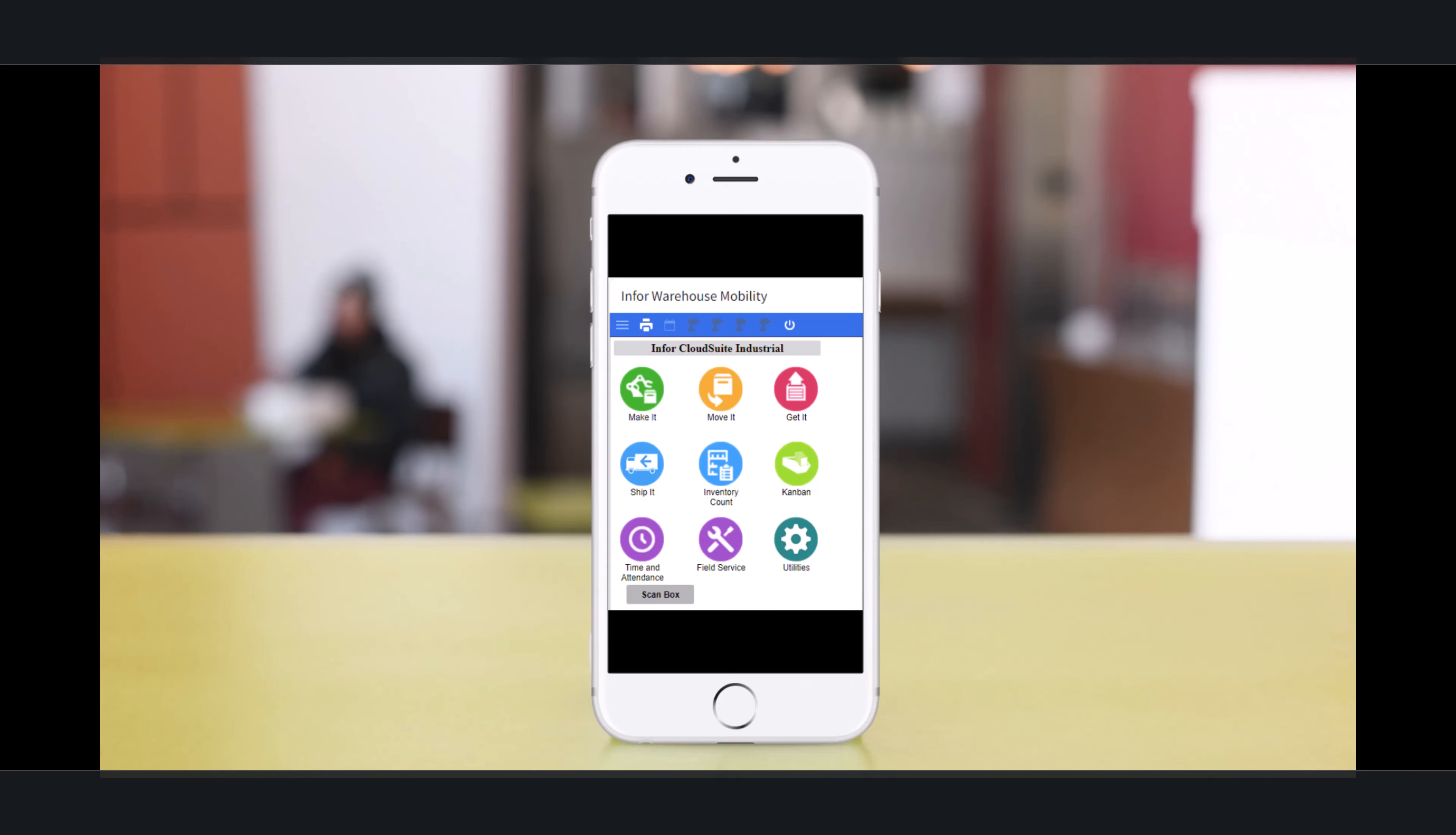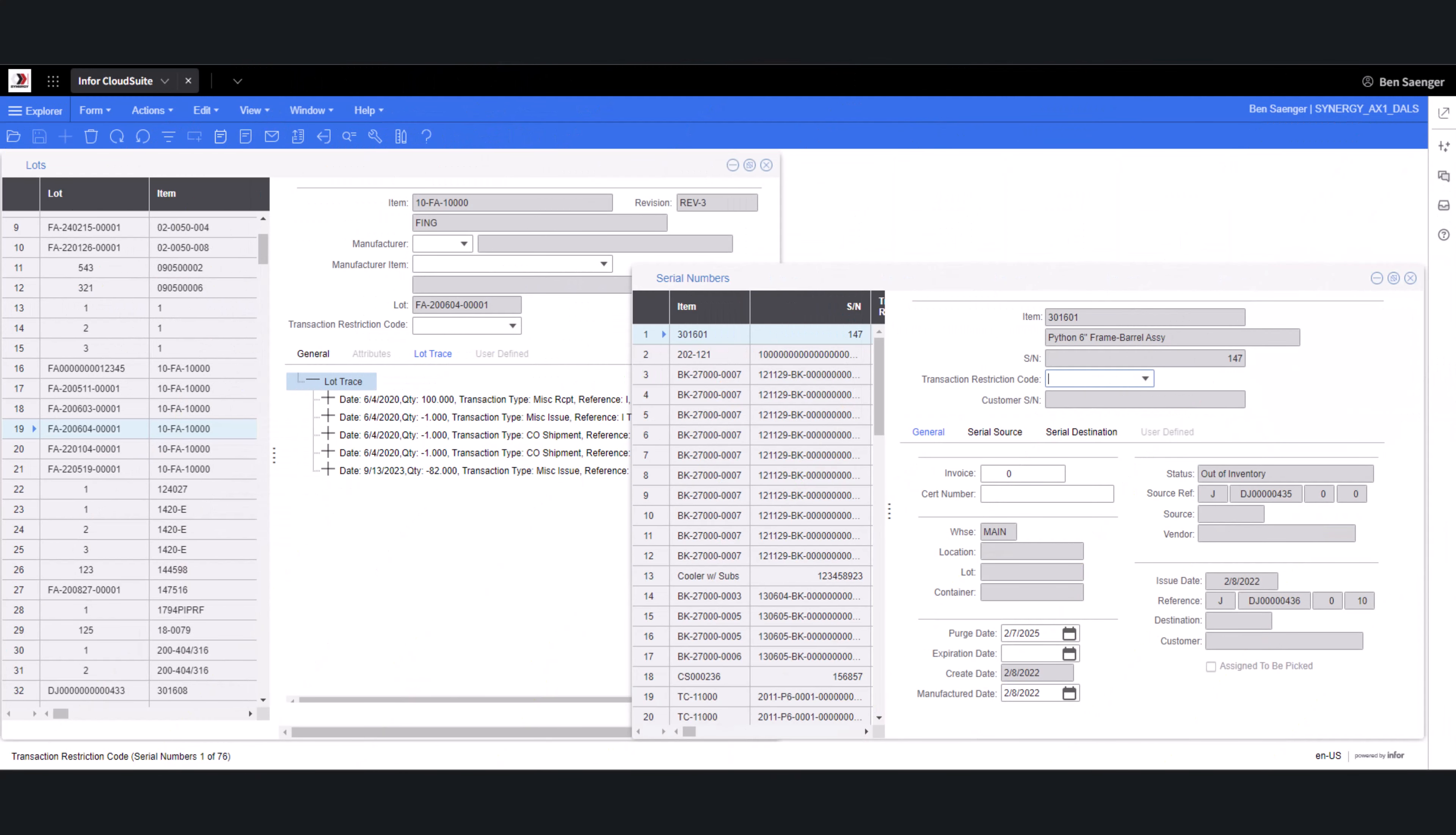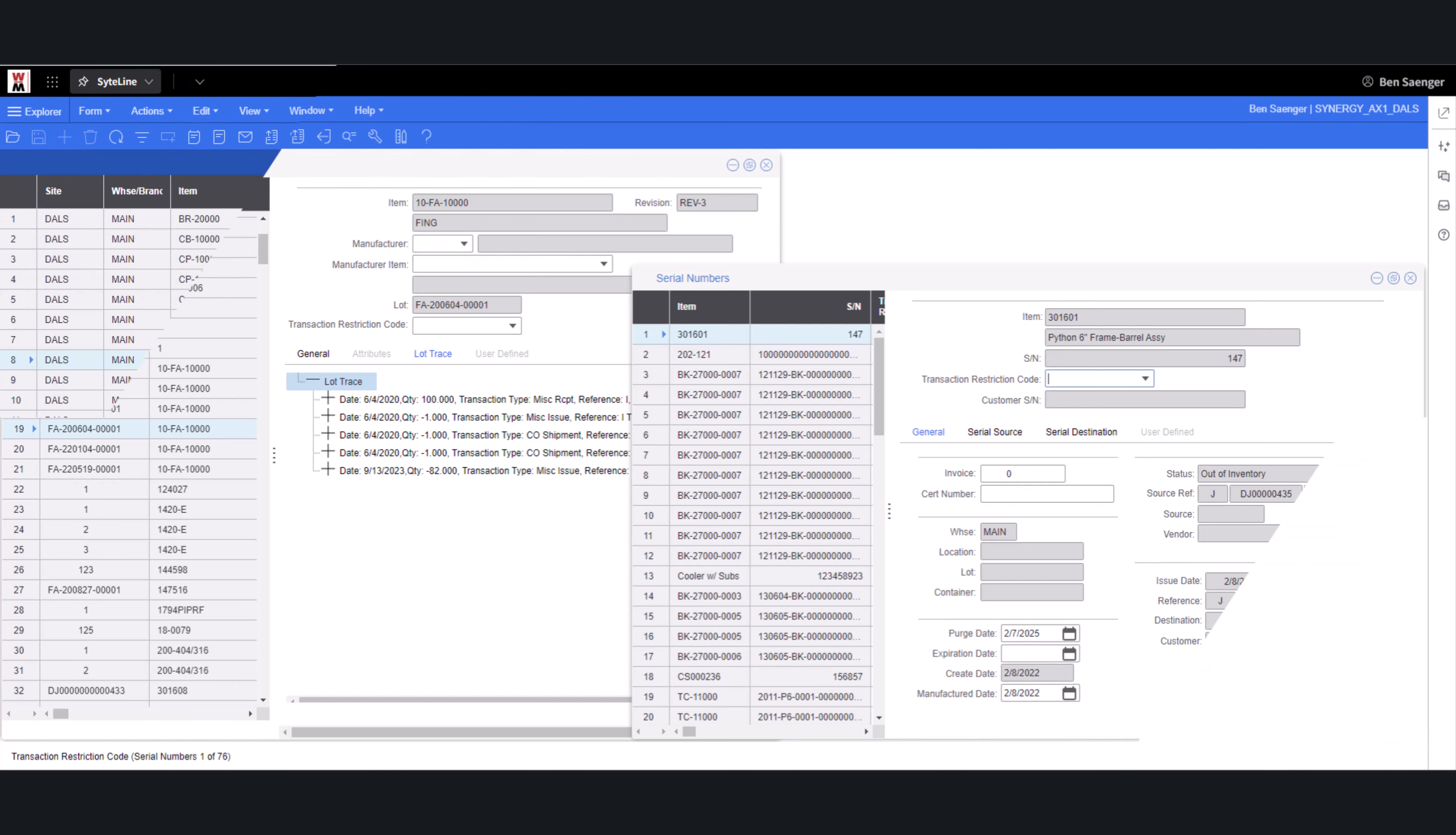Full lot and serial traceability can enhance quality control, improve supply chain visibility, comply with regulatory requirements, and allows you to respond more effectively to recalls or quality issues.